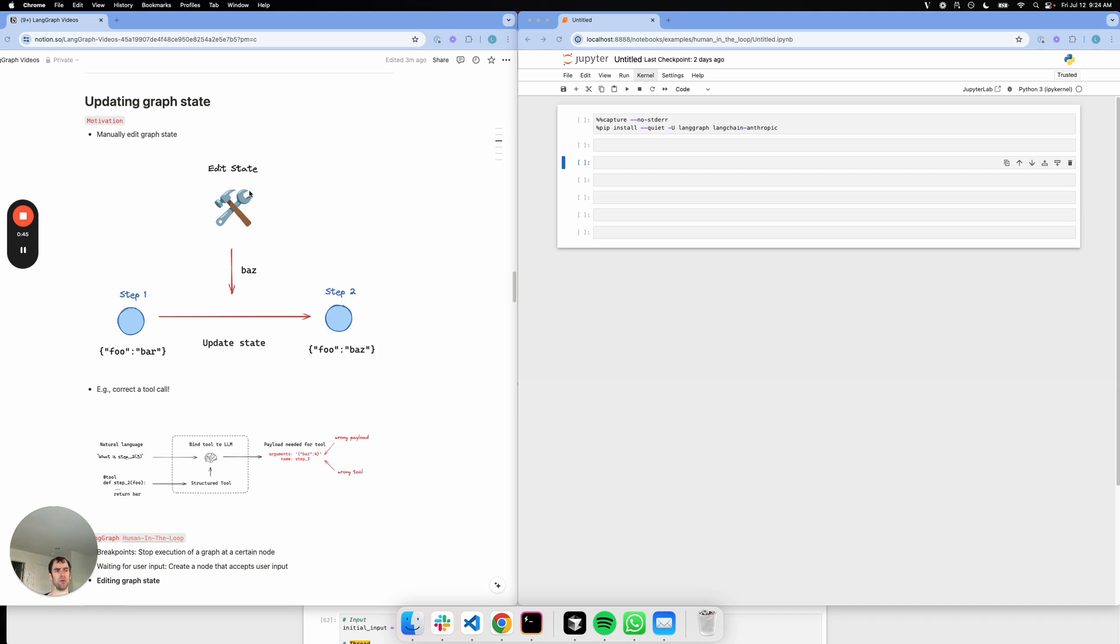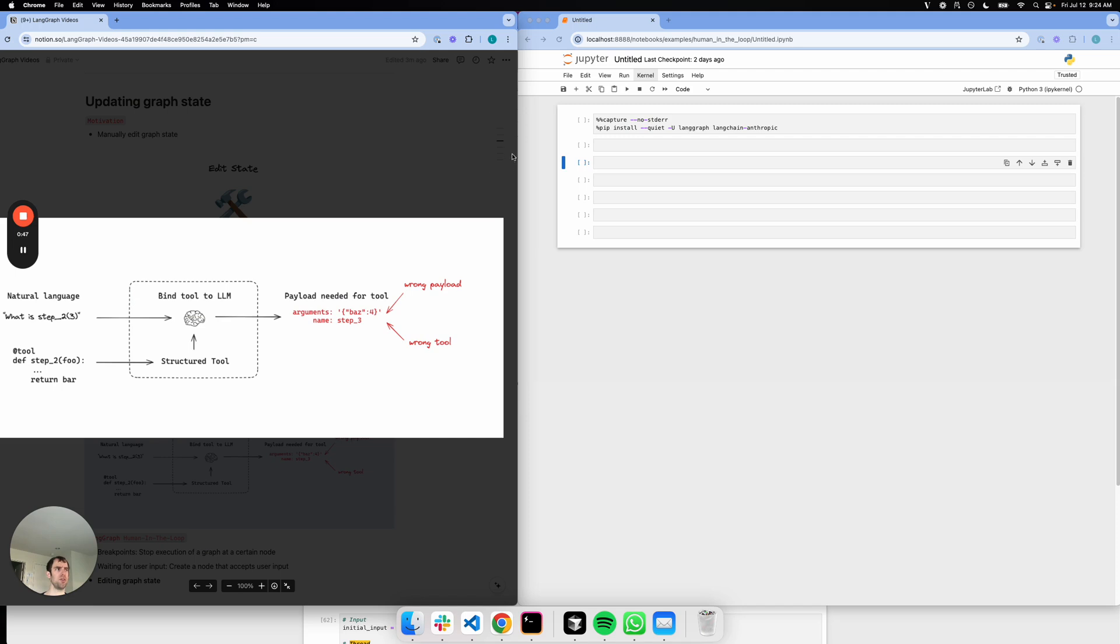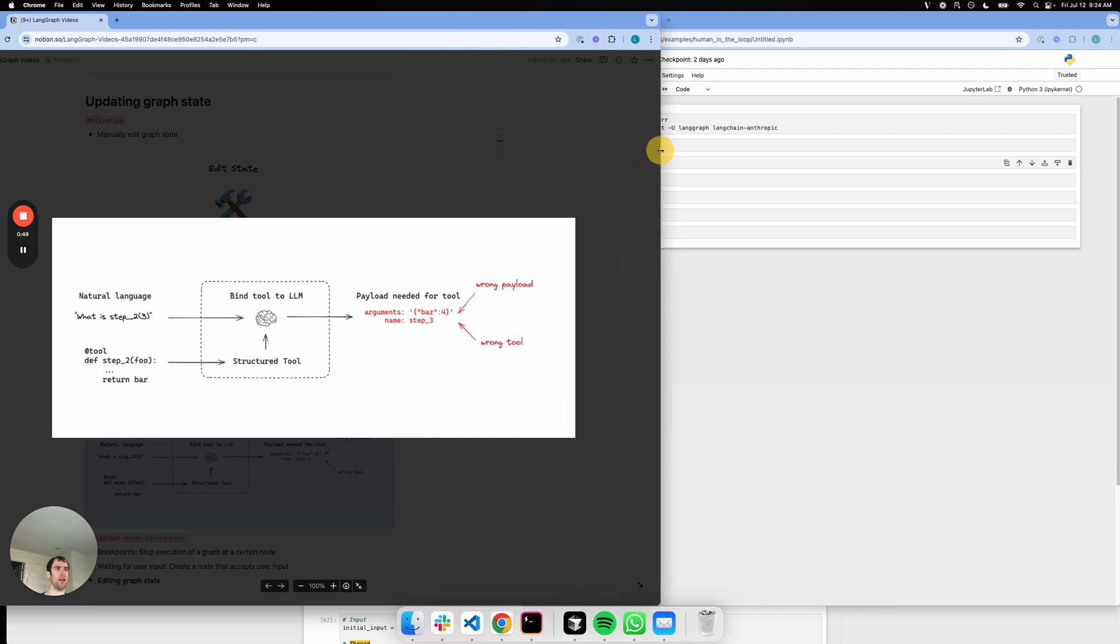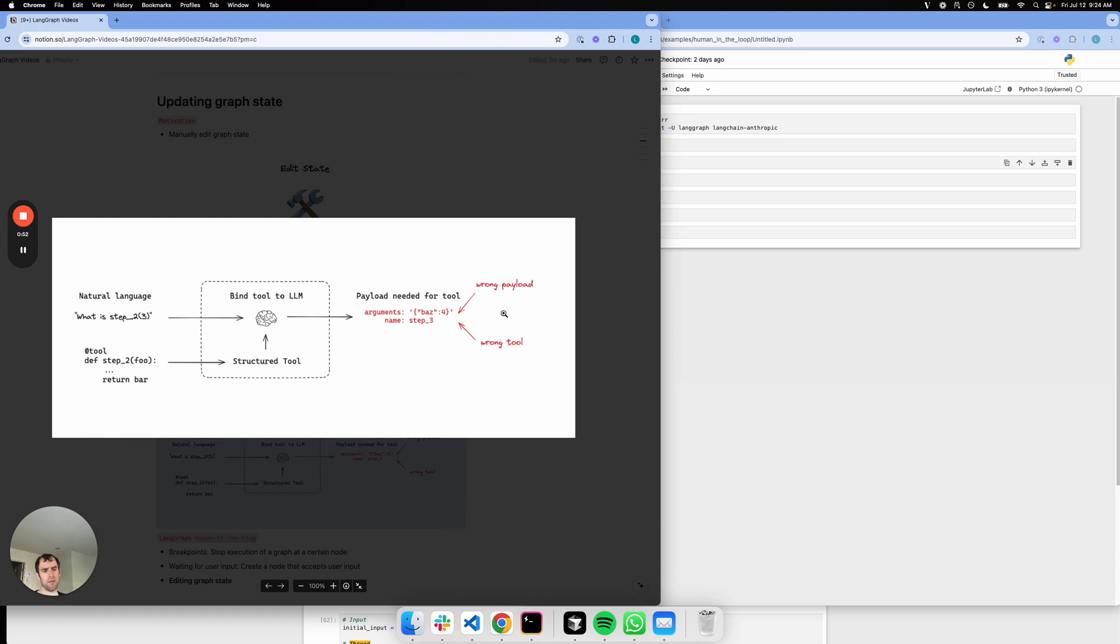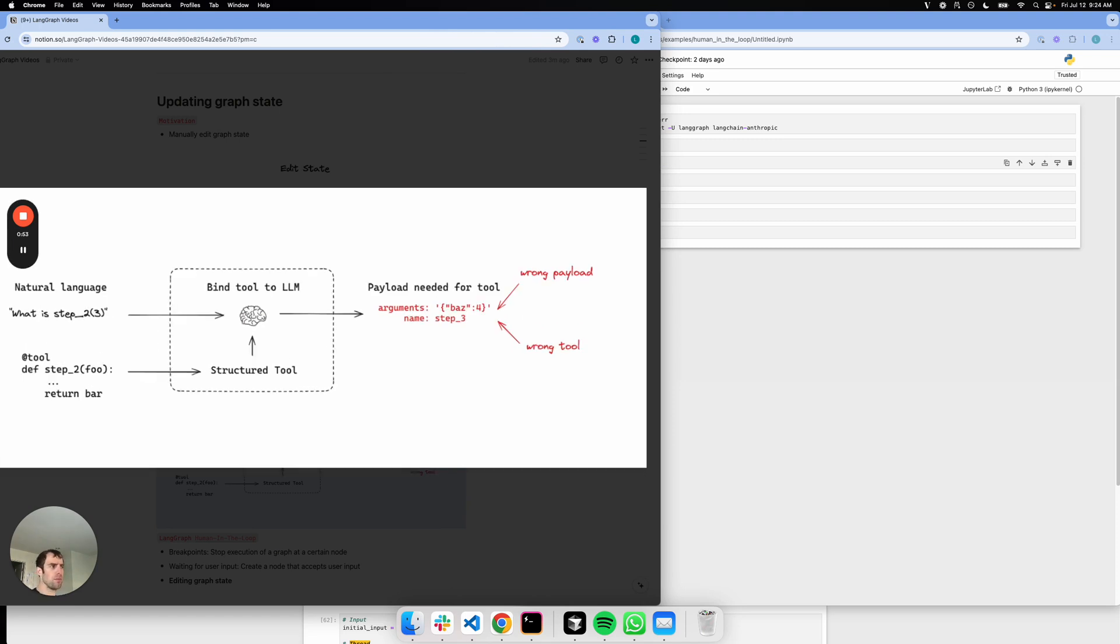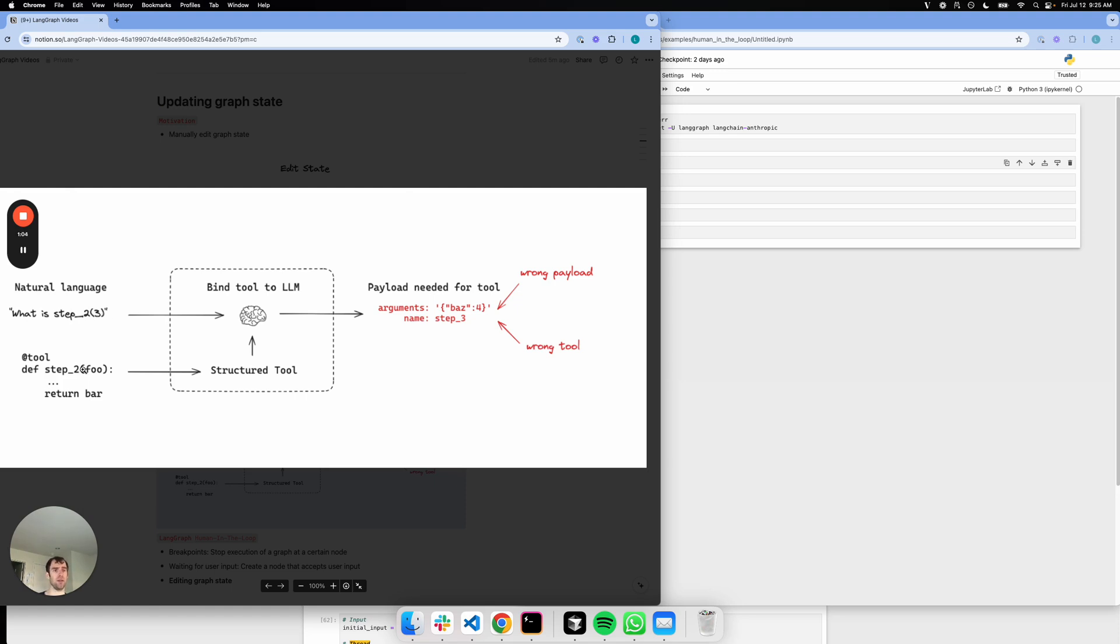What's a practical use case for this? Let me show you an example. When an LLM formulates a tool call, there can be a lot of different mistakes. For example, an LLM can produce the wrong payload. In this toy example, the user asked what is step three if I pass two to it. The tool is step two, and it has some formulation. You bind that to the LLM as a tool and you get the payload. But of course, the argument is four and it should be three. So the payload's wrong in this case.